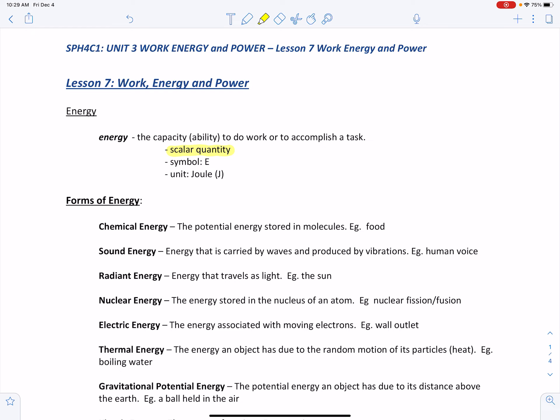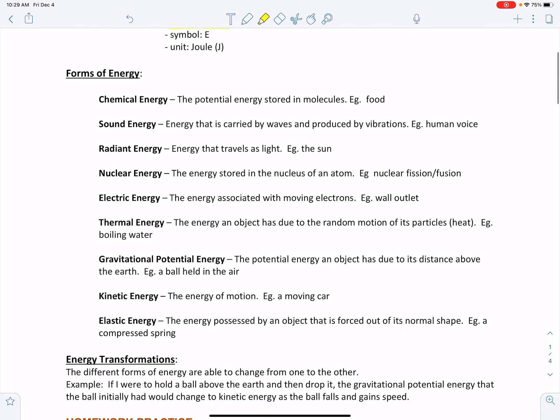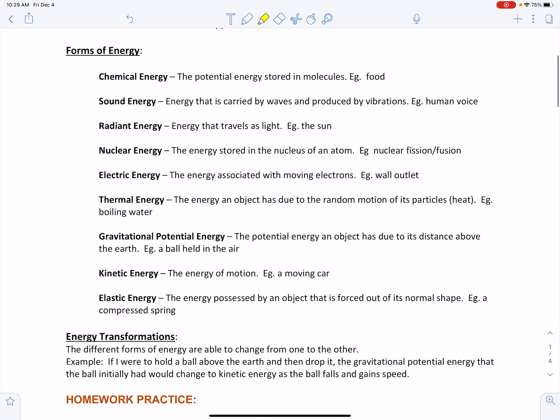There are various forms of energy in the universe — some familiar, some new. We have chemical energy, sound energy, radiant energy, nuclear energy, electric energy, thermal energy, gravitational potential energy, kinetic energy, and elastic energy.